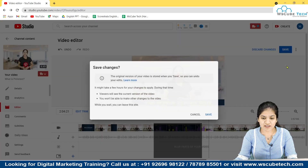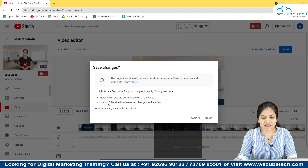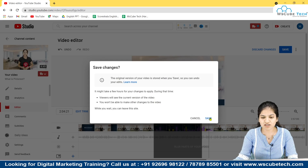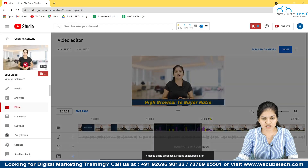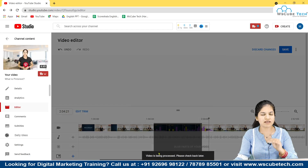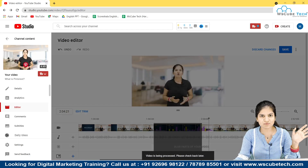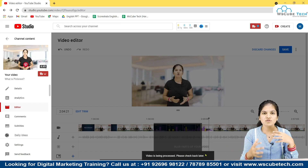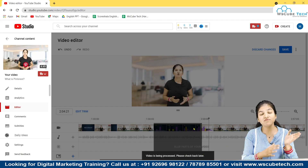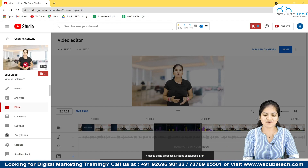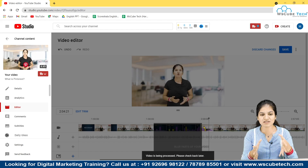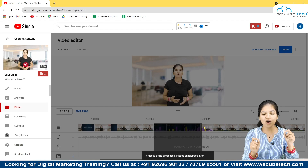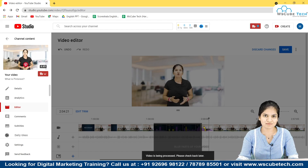After previewing, you have to click Save because only then your video will actually be trimmed. I'm clicking Save Changes. It will take a few minutes — about five to six minutes — to process. The processing time depends on the length of your video. Just be patient and I'll show you the result.